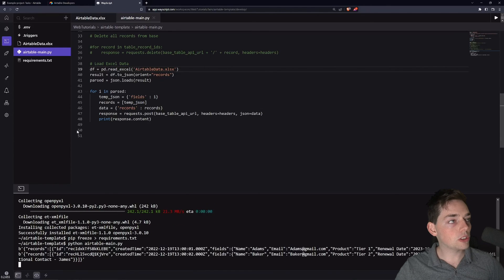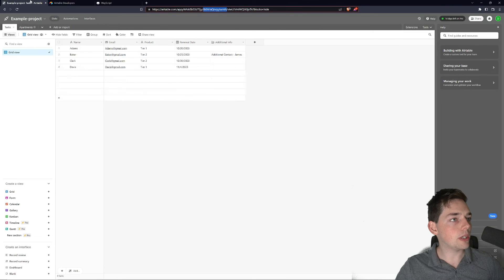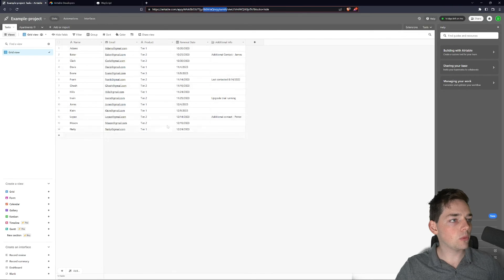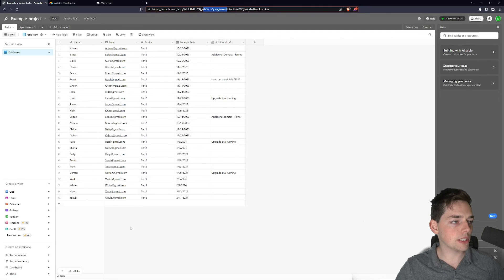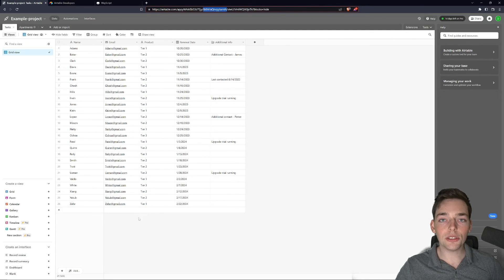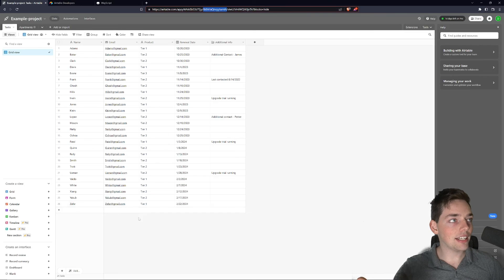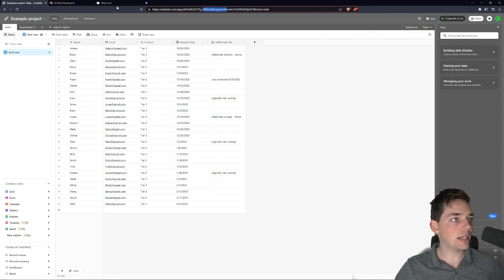So we'll jump back over to Airtable and watch our values populate from our Excel workbook. And as you see, it just populated. And that's how we can get this example up and working.